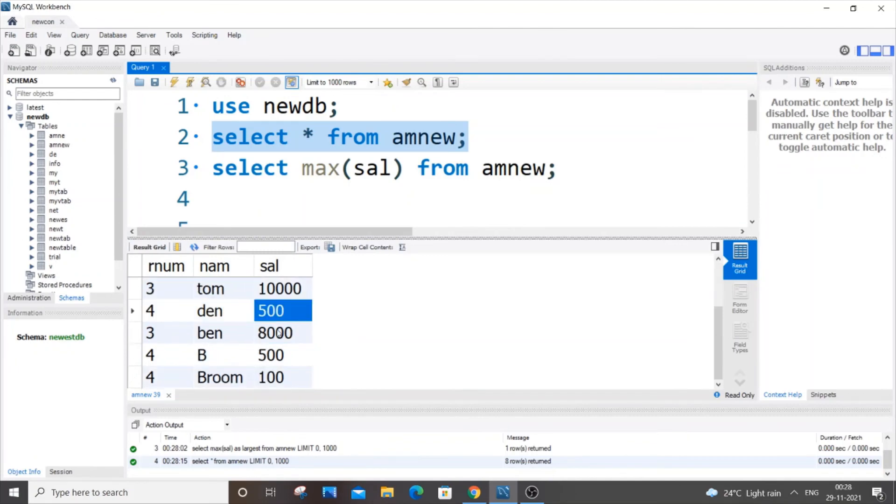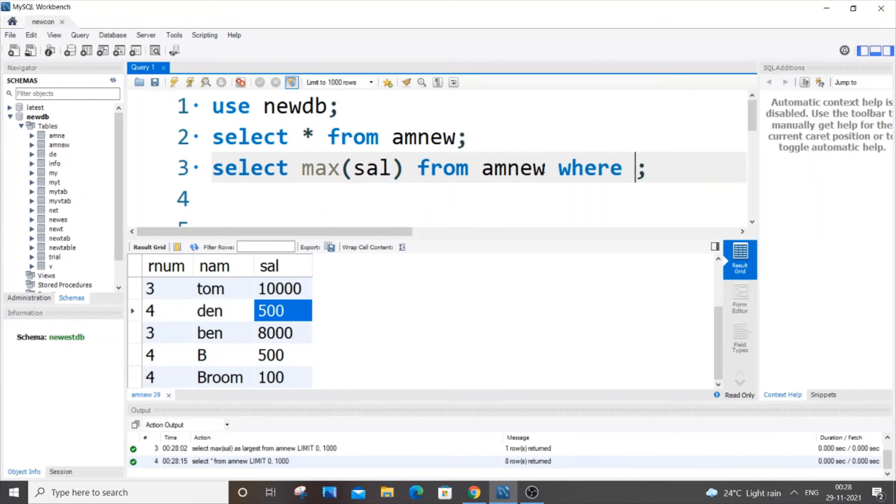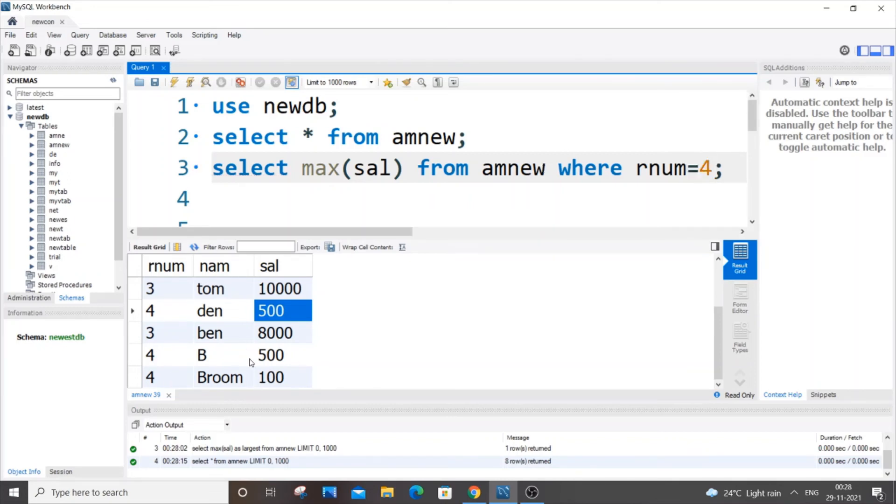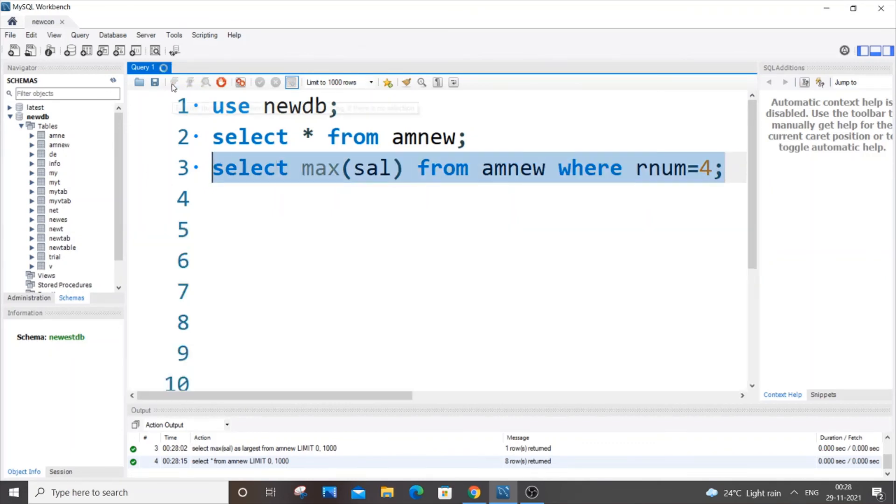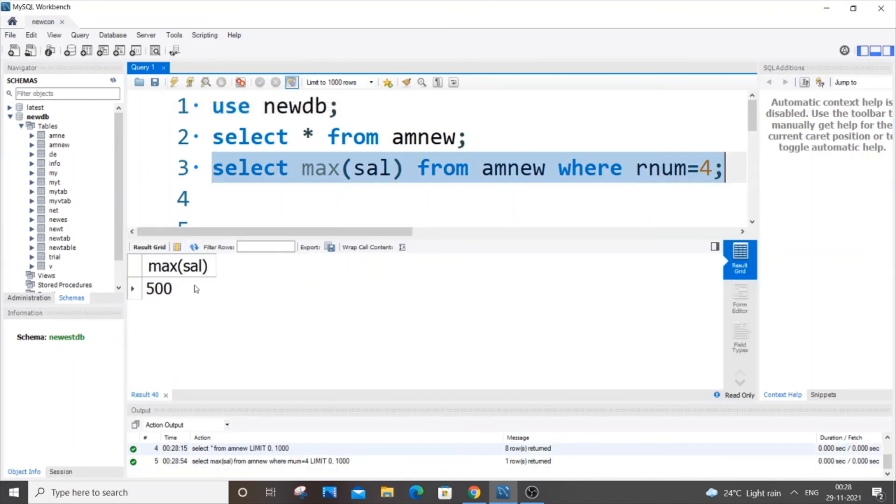So how we do is that it's really simple. We will be using the WHERE keyword. So it's going to be WHERE rnum, that is the name of our column in which we are going to impose the condition, rnum equal to 4. So we'll be getting 500 as the output. So I'm getting the output as 500.